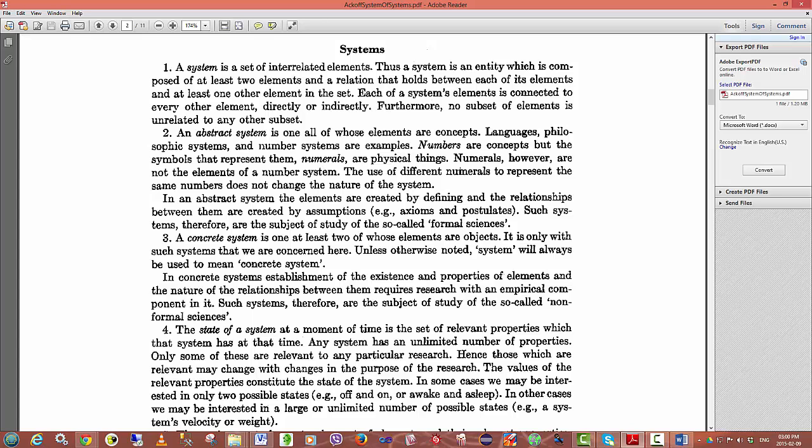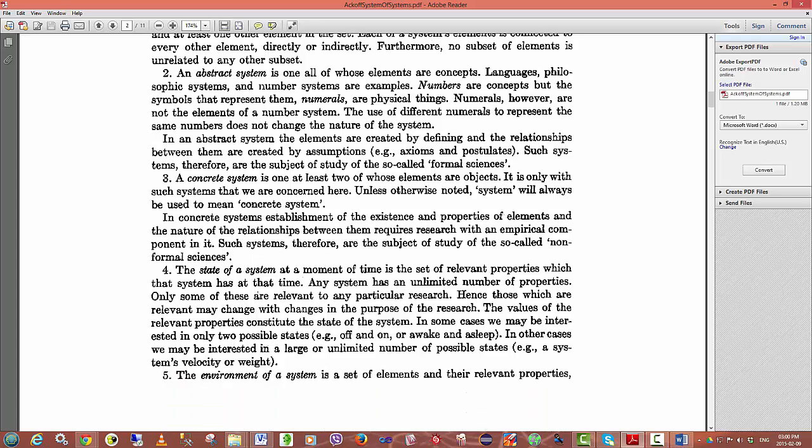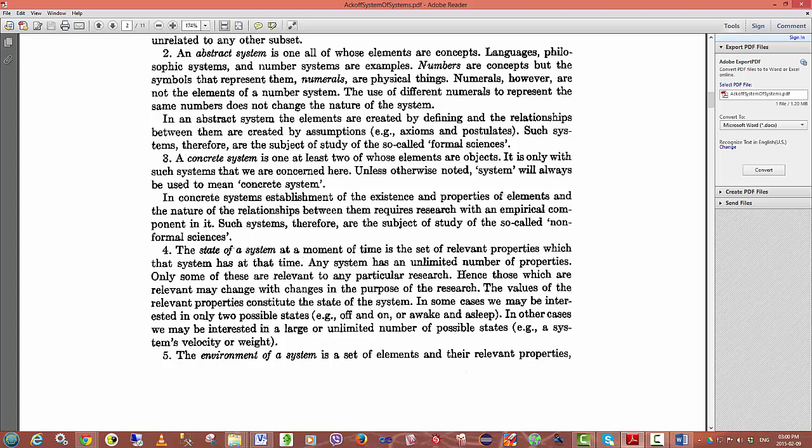In an abstract system, the elements are created by defining and the relationships between them are created by assumptions. Such systems, therefore, are the subject of study of the so-called formal sciences.